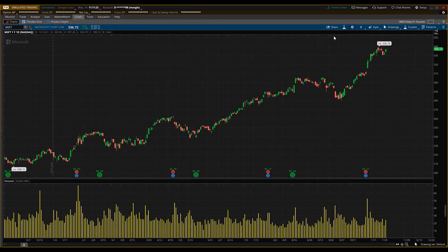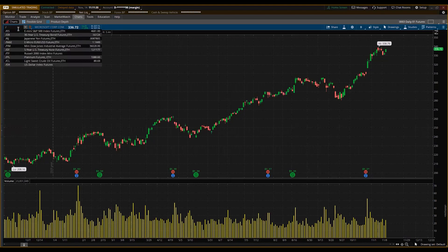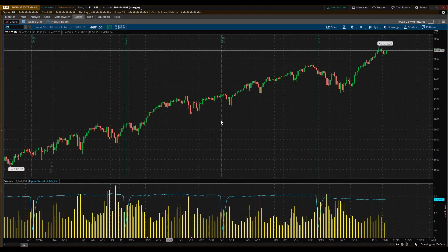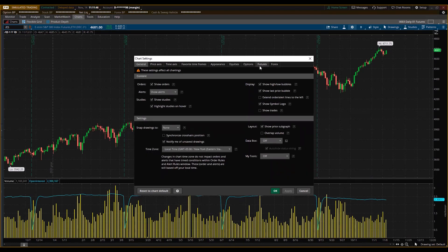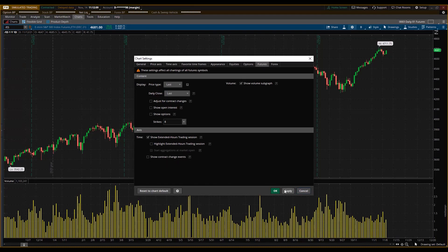Under Futures, that looks good — I might use that later. Let me put a futures symbol in to see how it may change. Enter forward slash ES. There's the futures chart. I don't want all this extra information displayed, so click the sprocket, then click on Futures since this is a futures product. I'll remove the open interest — click Apply. Also remove Show Contract Change Events — click Apply. That green line just came off. I'm not interested in showing contract change events.